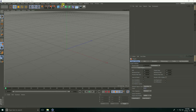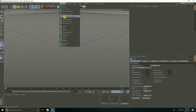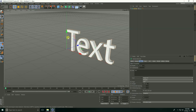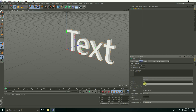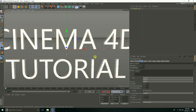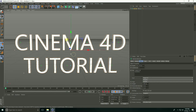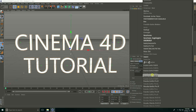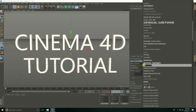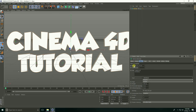First, go to MoGraph and select MoText, then type 'Cinema 4D' and 'Tutorial'. Set alignment to middle and change the font to something bold and thick.